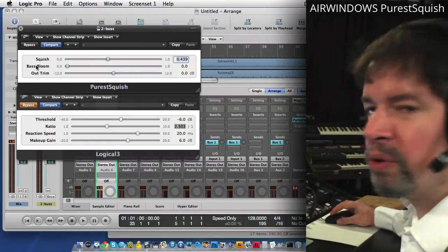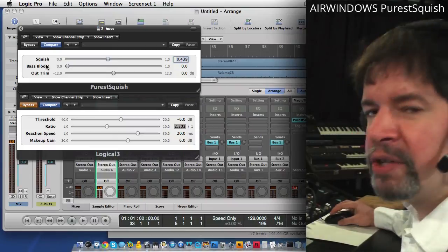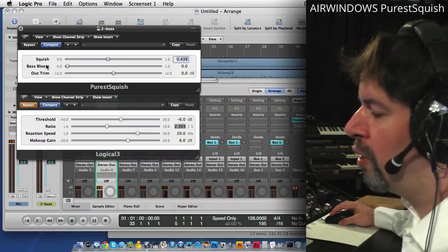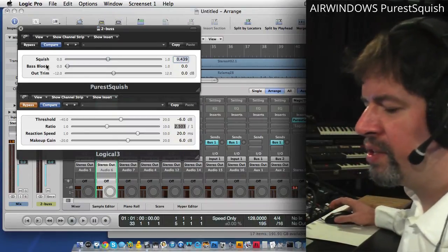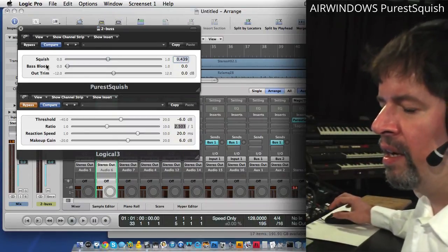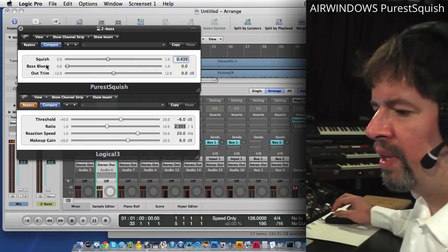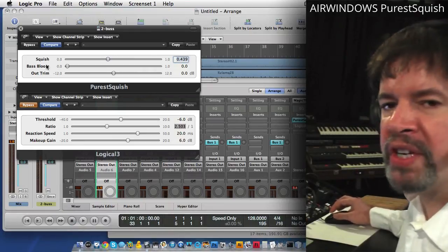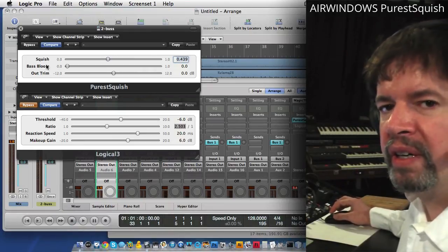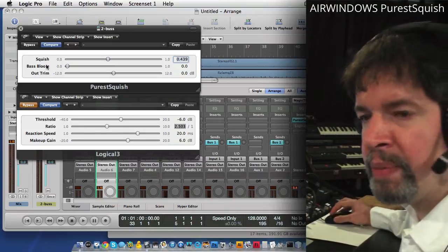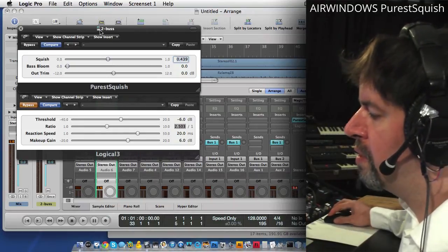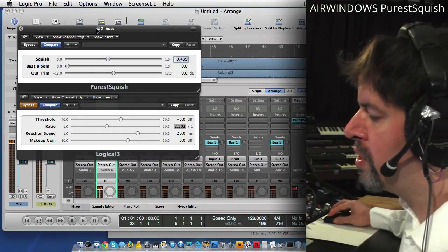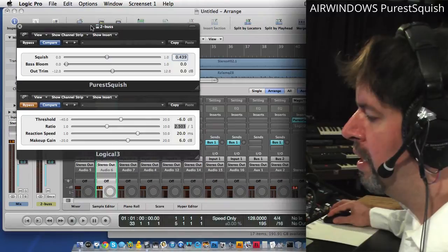But there's another control here that might interest you, and it is called Base Bloom. And what this is is a high-pass filter on the sense circuit. Nothing more, nothing less. I've been asked for this, and Purest Squish is the plugin that I'm working on currently.